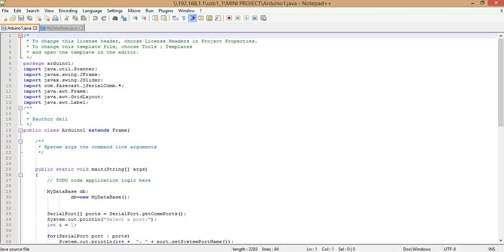It is meant as an alternative to RxTX and the Java Communications API, with increased ease of use, enhanced support for timeouts, and the ability to open multiple ports simultaneously. We'll be using jSerialComm in our project to read the values given from the Arduino and pass them to JdbcRowSet.